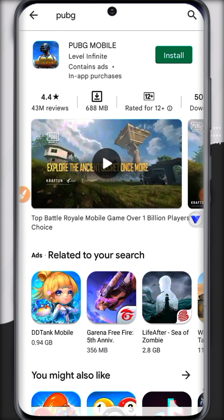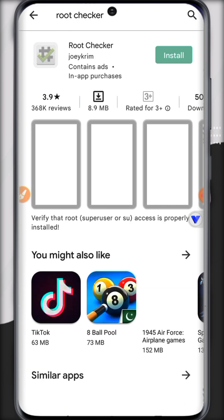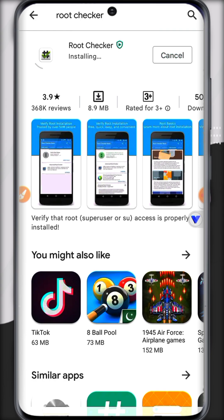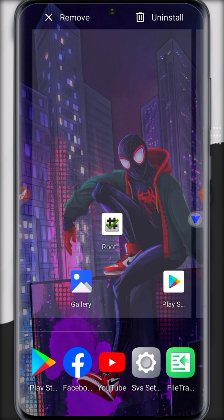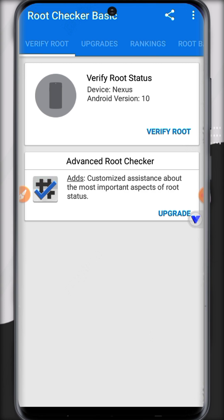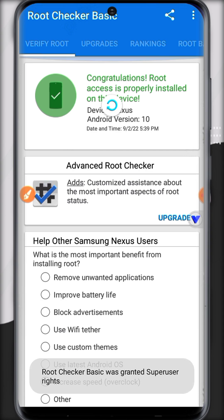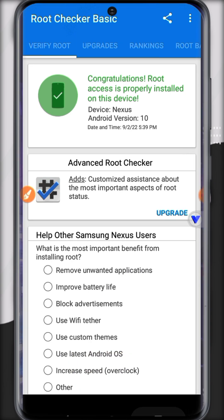You can also install PUBG. If PUBG crashes, you can import it from your local device or install it directly — it works with PUBG Lite. We've installed Root Checker. Open it, click Agree, click Get Started, then click Verify Root. Grant root permissions and after refreshing, it shows that root is successfully installed.